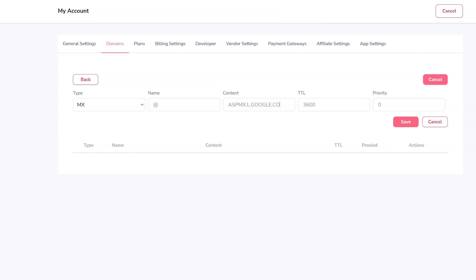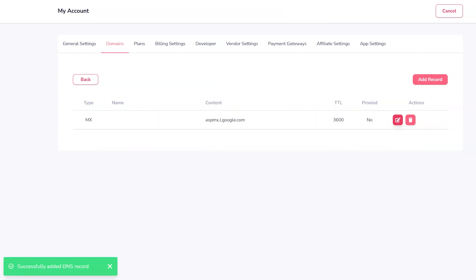Once added, click to save and your MX record is added. Records are added one at a time, so make sure you add all that are needed by your email host.